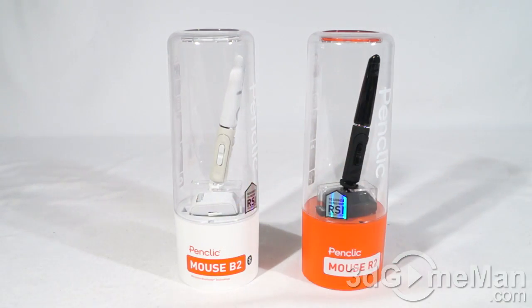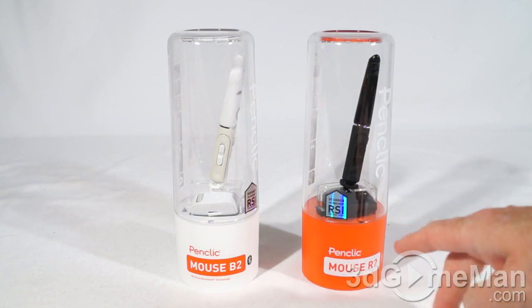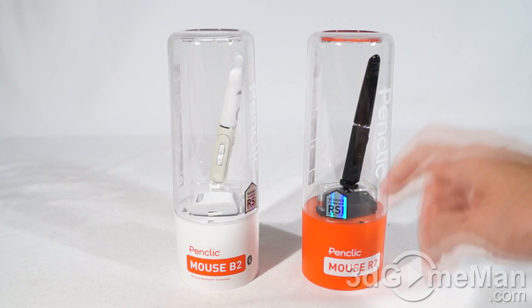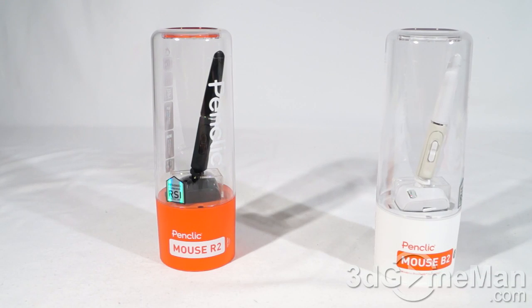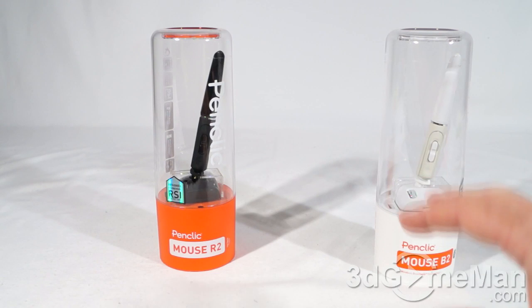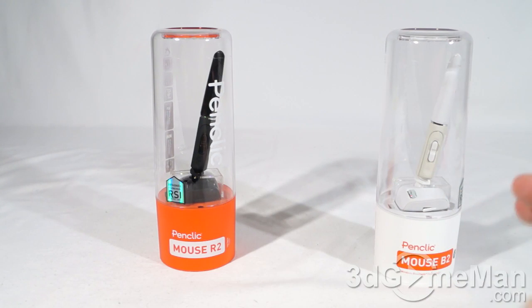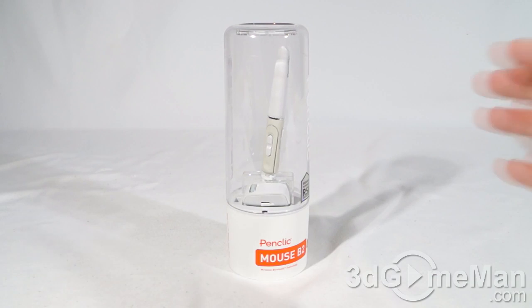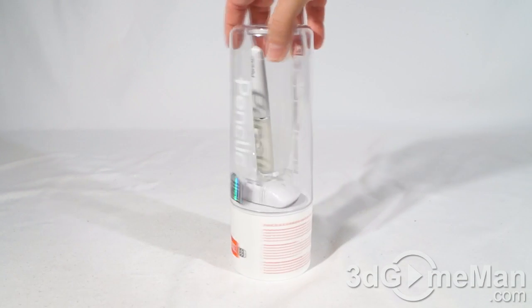Now these mice are very similar when it comes to the overall design as well as the number of buttons, but they do differ slightly. Let me go over the specs on each one. First though, let's see what's included with each mouse. The packaging itself looks quite nice and has information about the product on it.